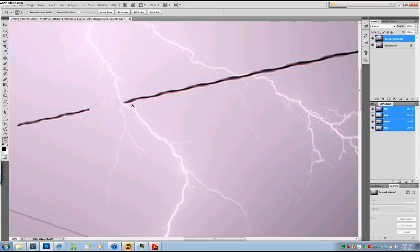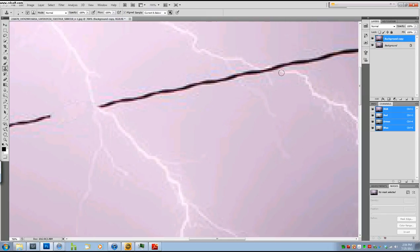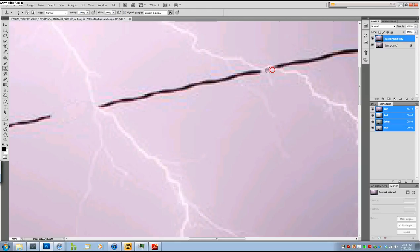For the things that intersect the edges like this lightning bolt, you are going to have to fake it. You are going to have to make a lightning bolt in there which is, you know, it's not the hardest thing to do.